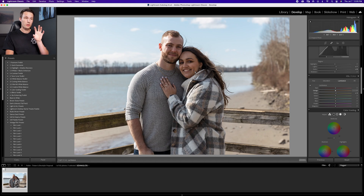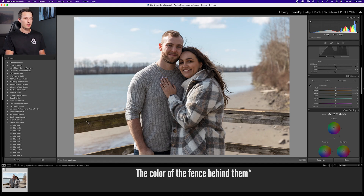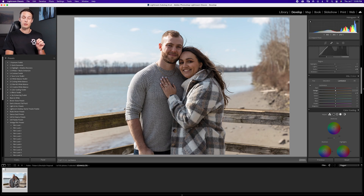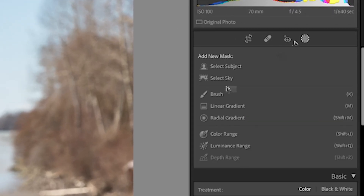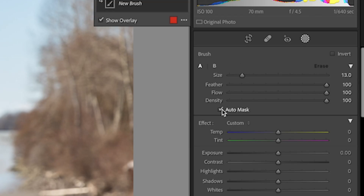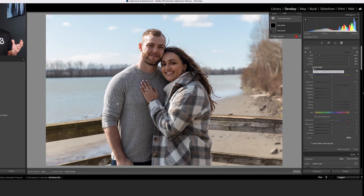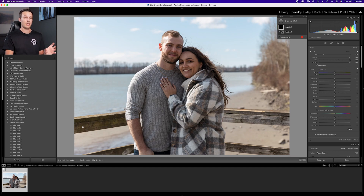Whenever you're editing a photo, you want to think about where your viewer's attention is going — for the most part it's going to the couple here. However, I find the color of these beams is a little bit distracting, so I'd like to darken that down quickly before going into Photoshop. I'm going to do that by clicking the masking icon, clicking the brush adjustment, and making sure auto mask is checked, which will allow Lightroom to automatically select the edge I want to deal with — the beams here.